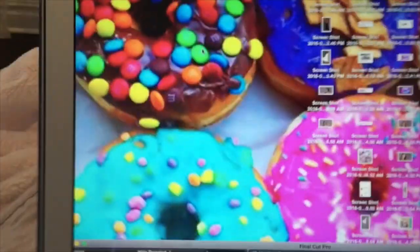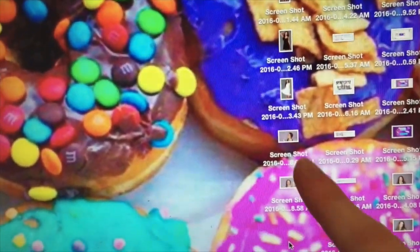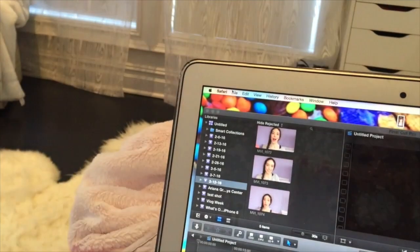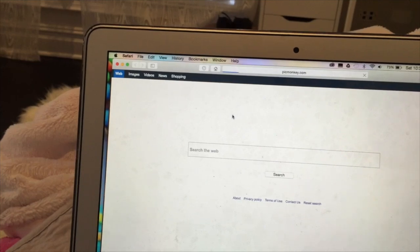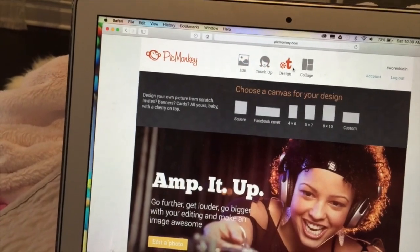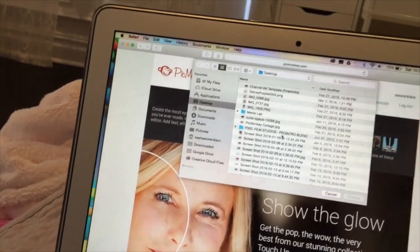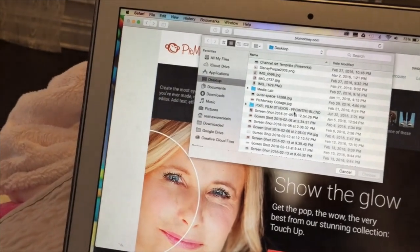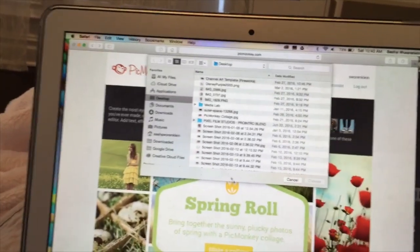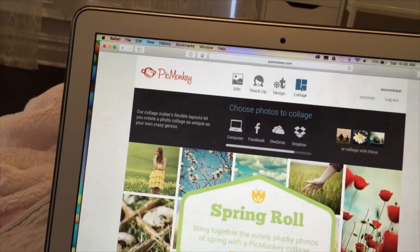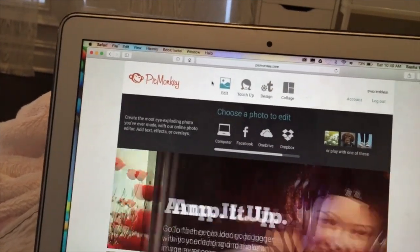I'm going to exit out of Final Cut Pro — my screenshots are right here on my desktop, one and two. Then I go to Safari, open a new window, and go to PicMonkey. I go to edits. Sometimes if there's a bunch of pictures and I'm doing a spring lookbook or something, I take a bunch of pictures and go to collage, but this time it's only one picture so I go to Edit.